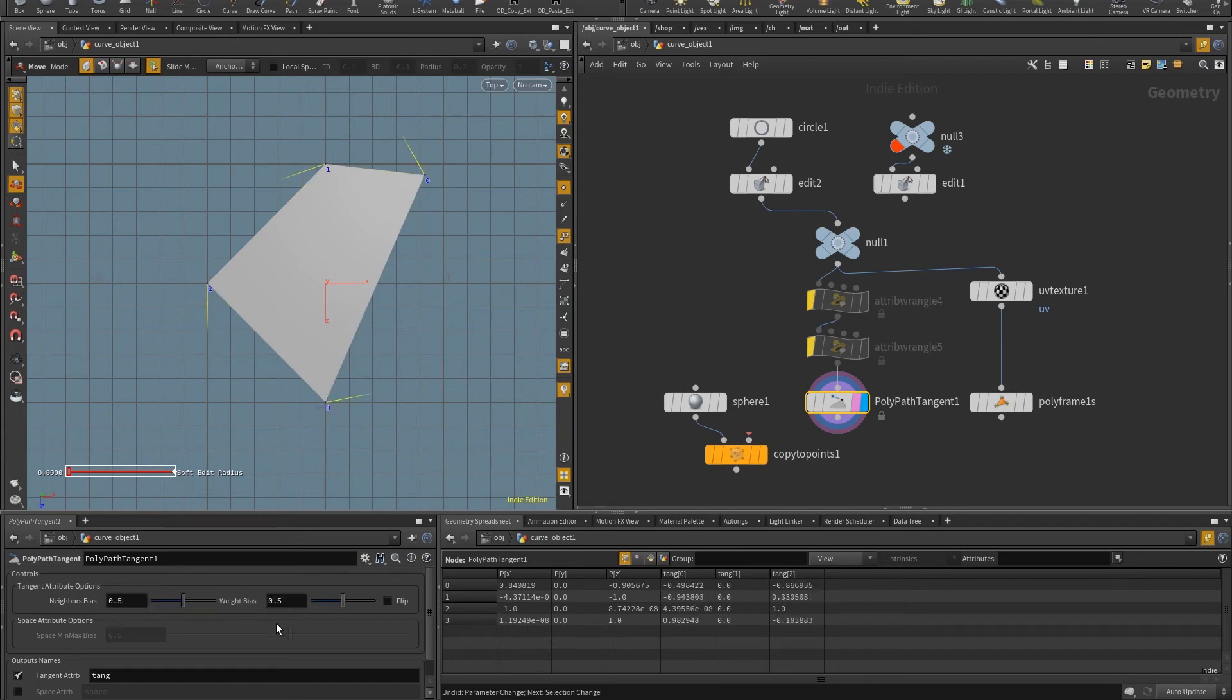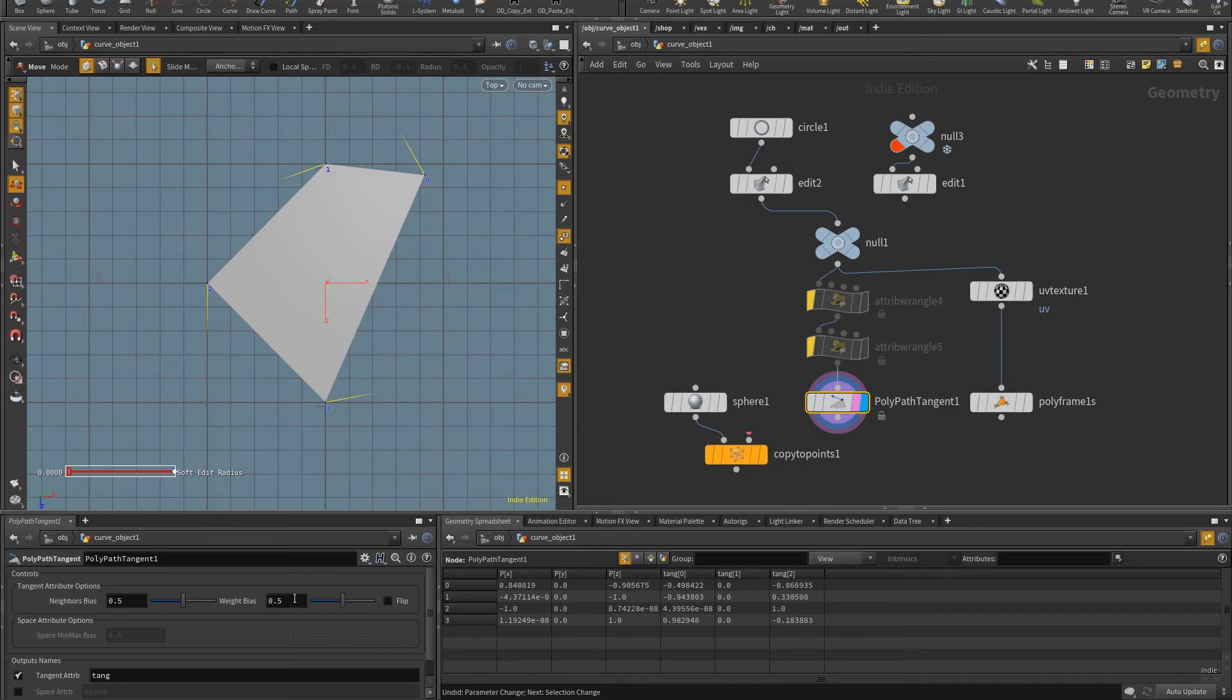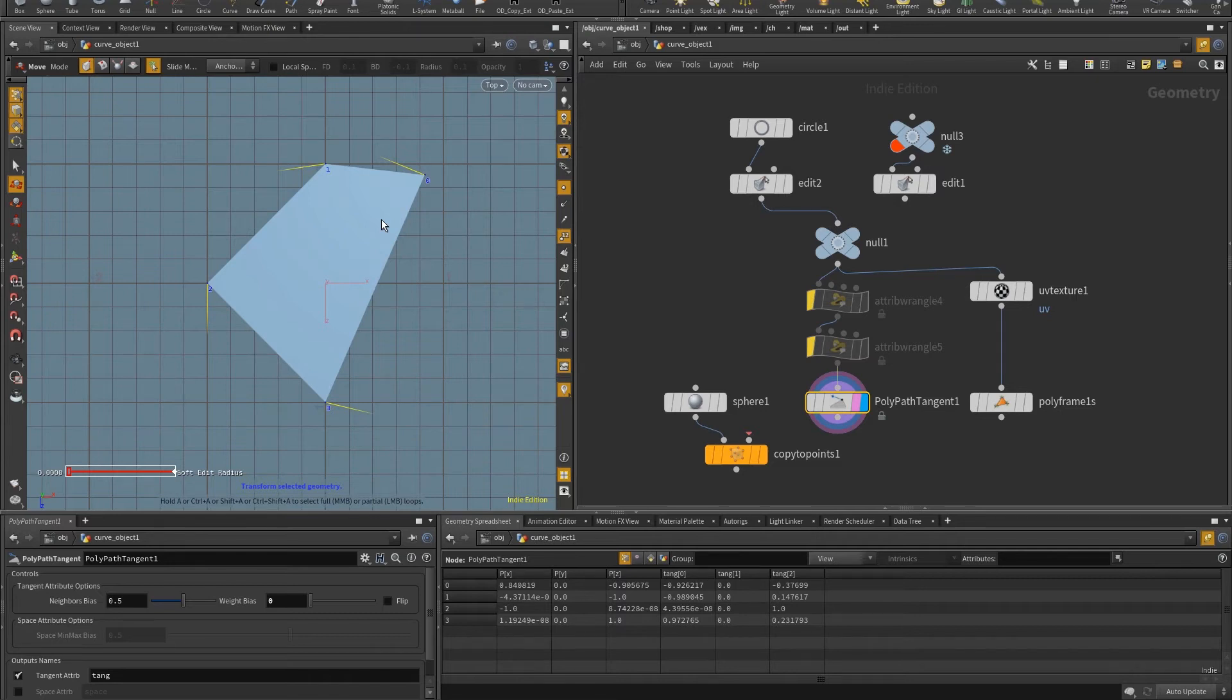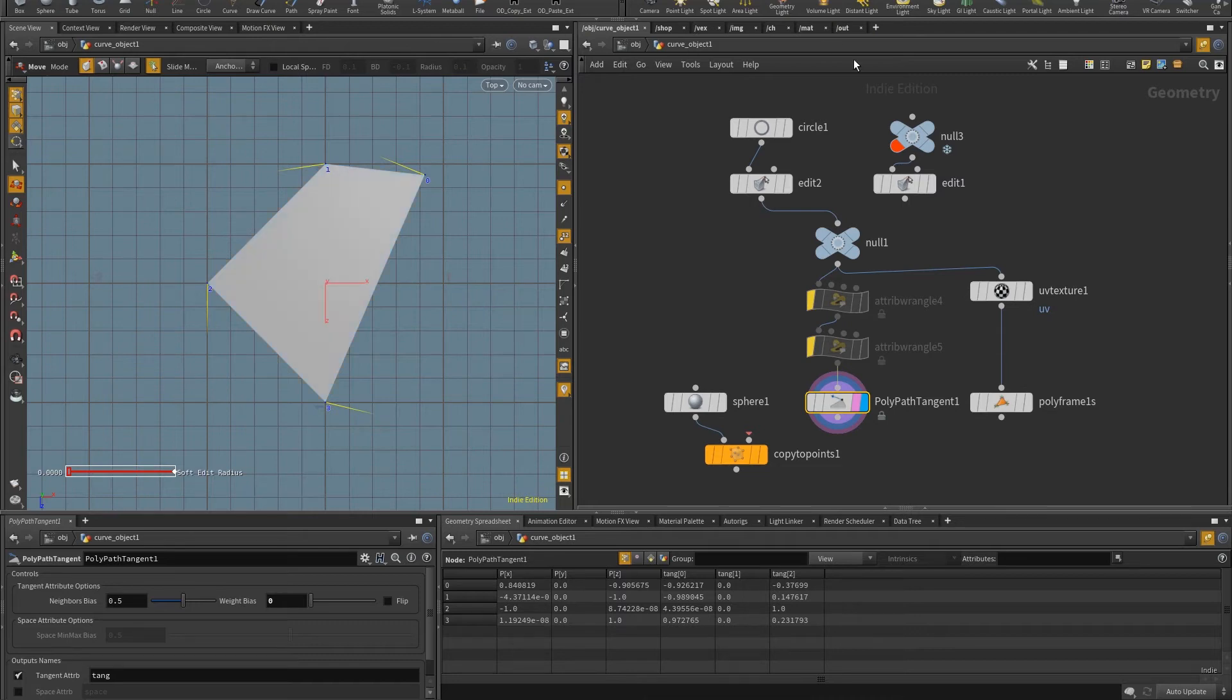Now the other option, the weight bias, it basically uses the distance between the two neighbors to say, okay, this neighbor is more important than the other. And so for example, at point five, it means that both neighbors are important. But if I put this to zero, it will work as the neighbor with the smallest distance, or the shortest distance will be more important.